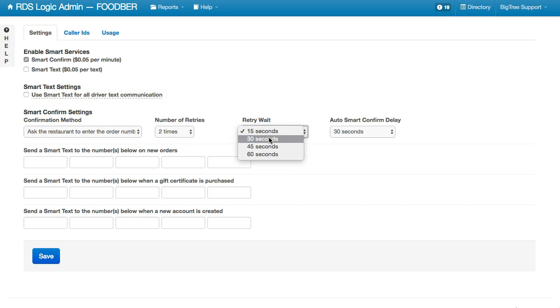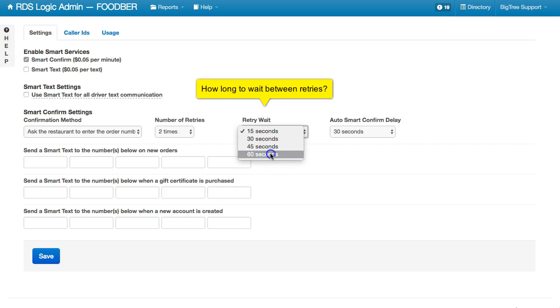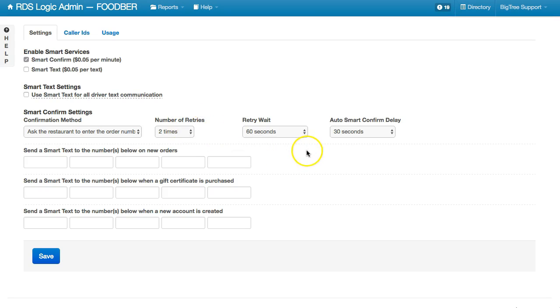There's also a buffer between those retries so that it's not refiring immediately, rapidly, annoying the restaurant. You can increase that to 60 seconds between each time it retries.